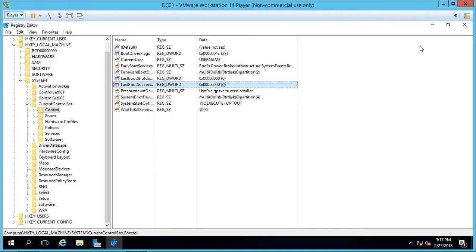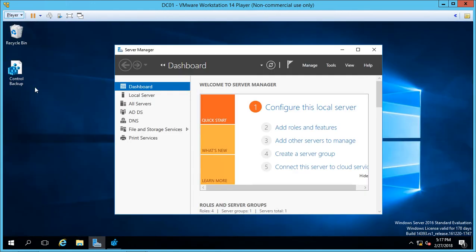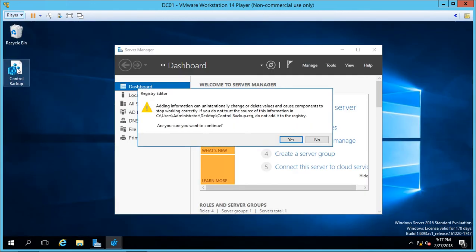Minimize this and go back to our Control Backup. All we have to do is double-click on it and choose Yes.